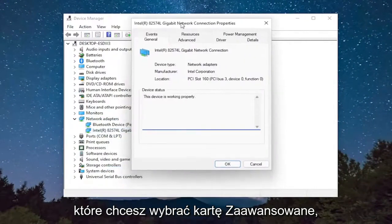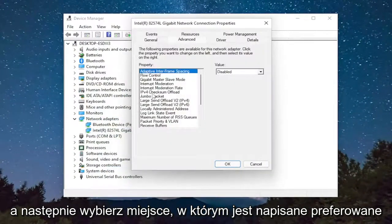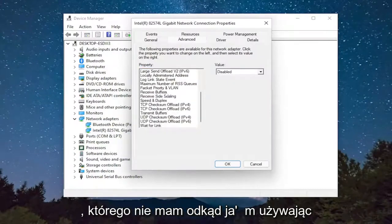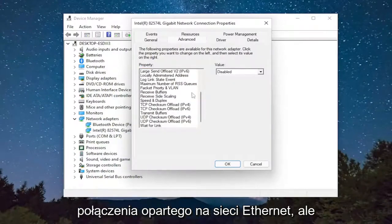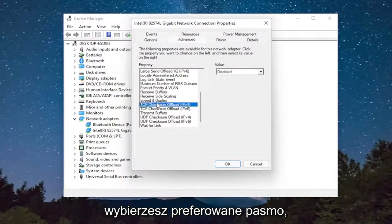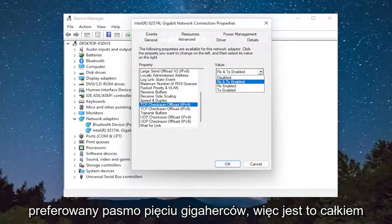You want to select the advanced tab and then select where it says preferred band. I do not have one since I'm using an Ethernet based connection, but you would select preferred band. And then for the value, you click inside the dropdown and you would select prefer 5 GHz band.